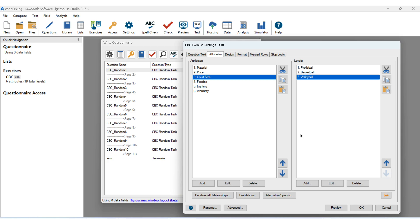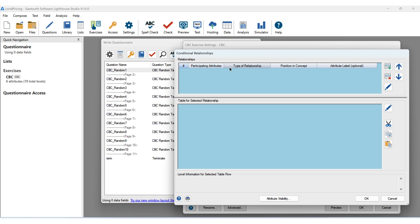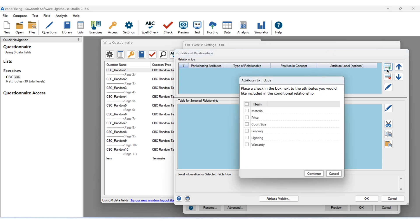To set up our conditional price, we'll click on Conditional Relationships, and then click to add a relationship, and we'll include price and court size. Just a note: it is possible to add multiple attributes in this relationship, but that will lead to additional complications in the analysis. We'll talk about that at the end of the video. For now, we'll just do price and court size.